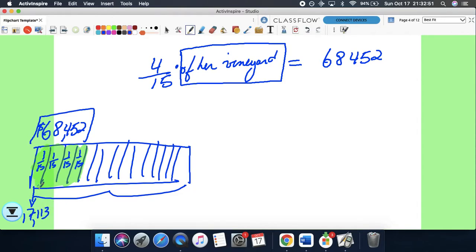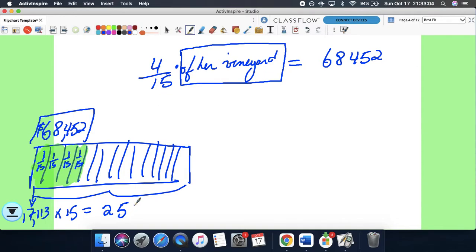If each fifteenth is worth $17,113, all you have to do is multiply that by 15, and we find out what the total vineyard is worth: $256,695. That's how much the total, everything, would be worth. So that's one way of doing it.